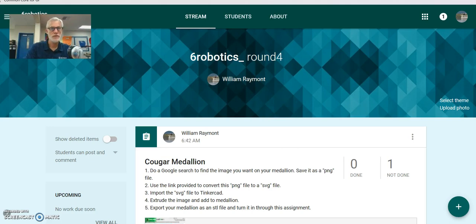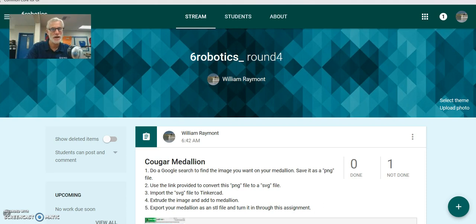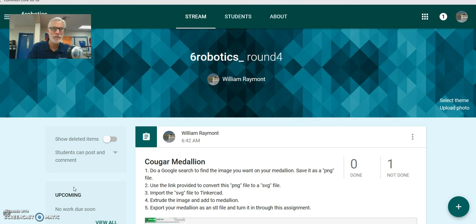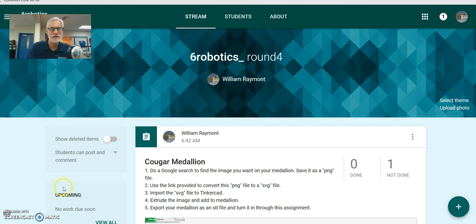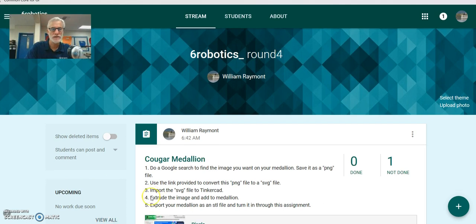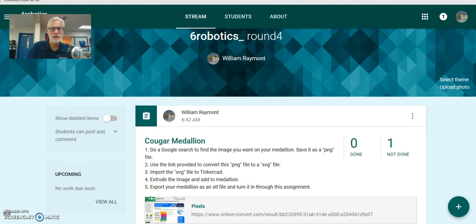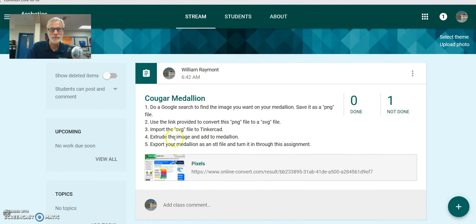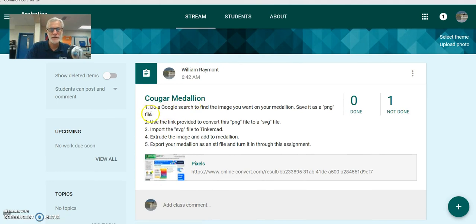Okay, good morning class. As promised, I'm going to go through the process of importing a file into Tinkercad. And before we do that, we need to convert it from a typical picture file type to a special SVG file type that Tinkercad can recognize. So we're going to get started. Here I am in the Google Classroom, Cougar Medallion.